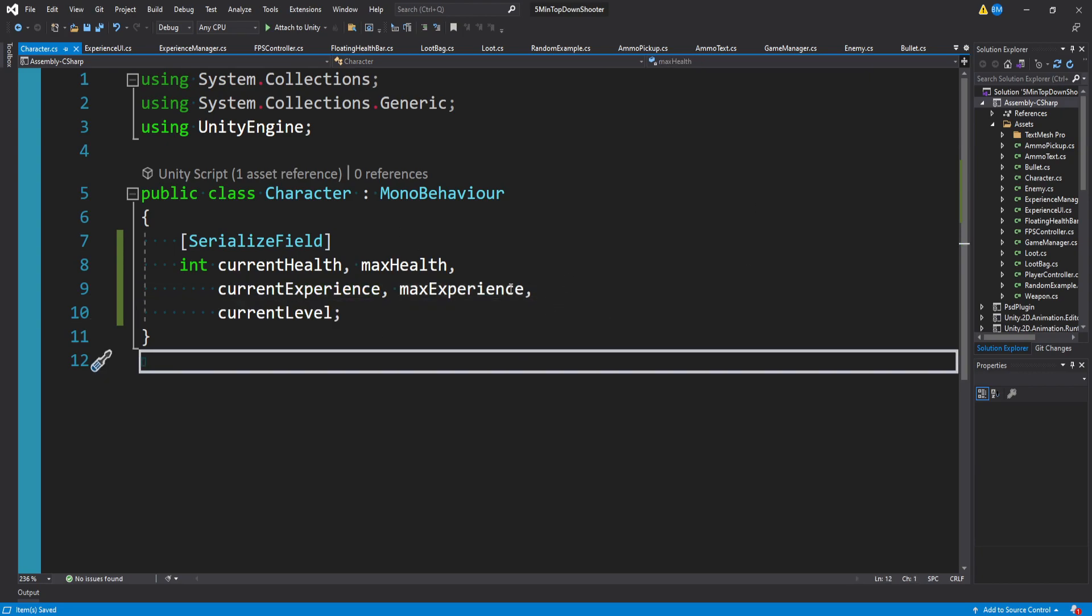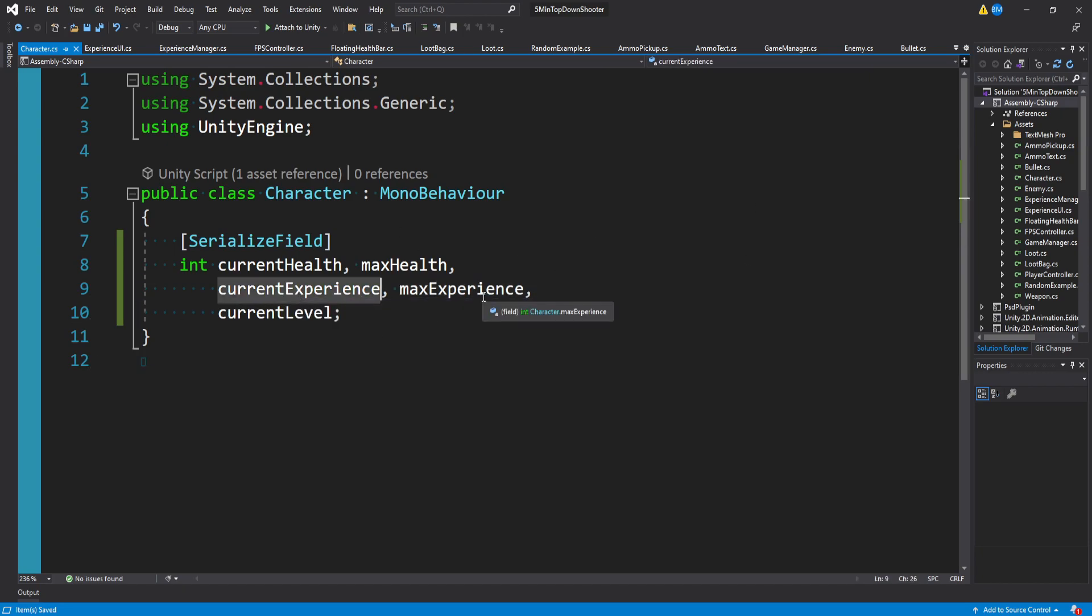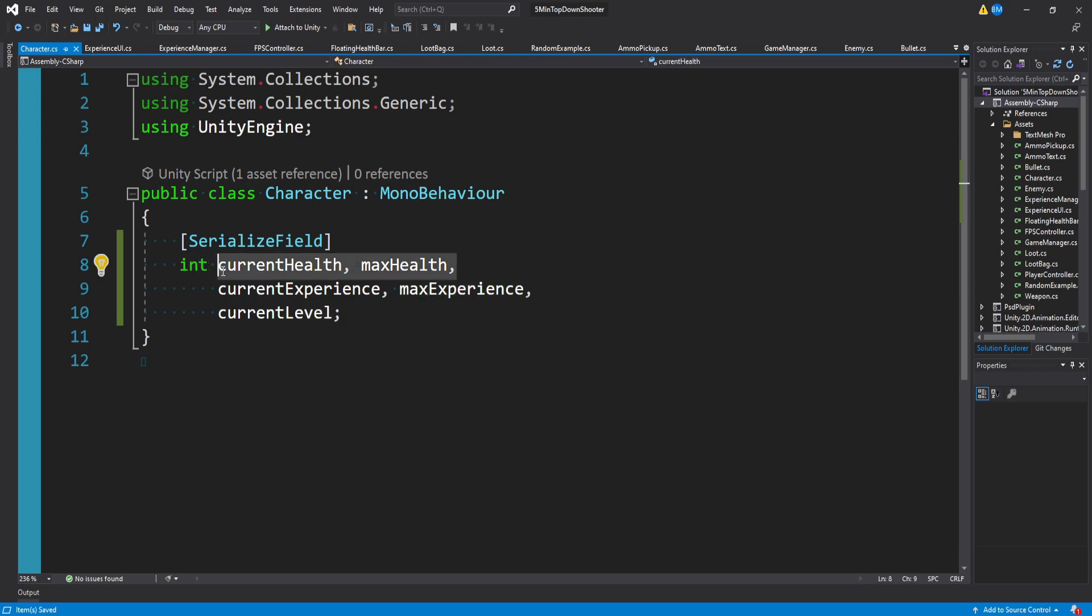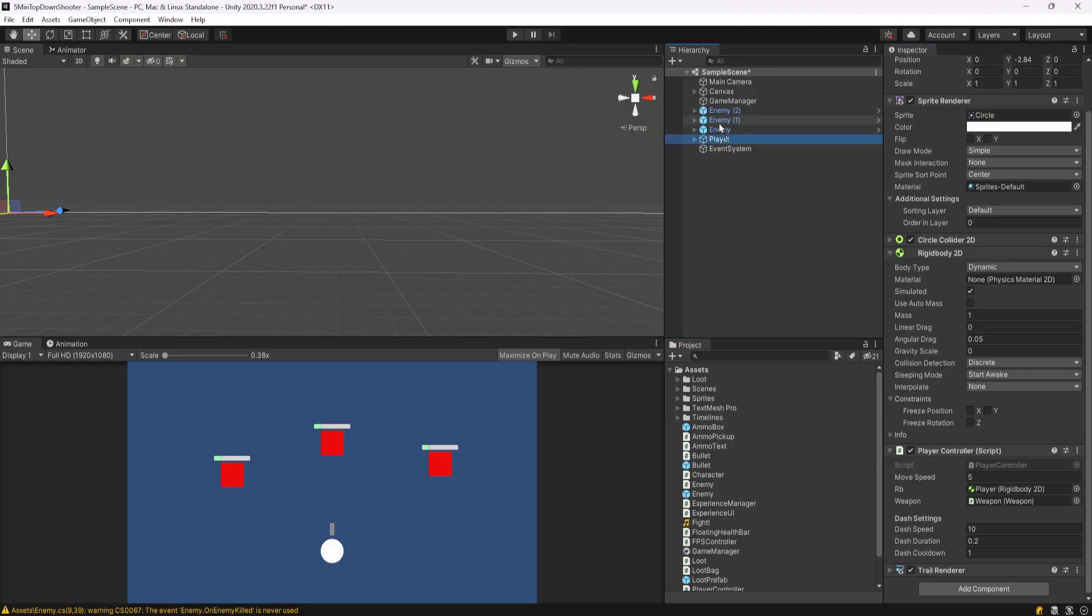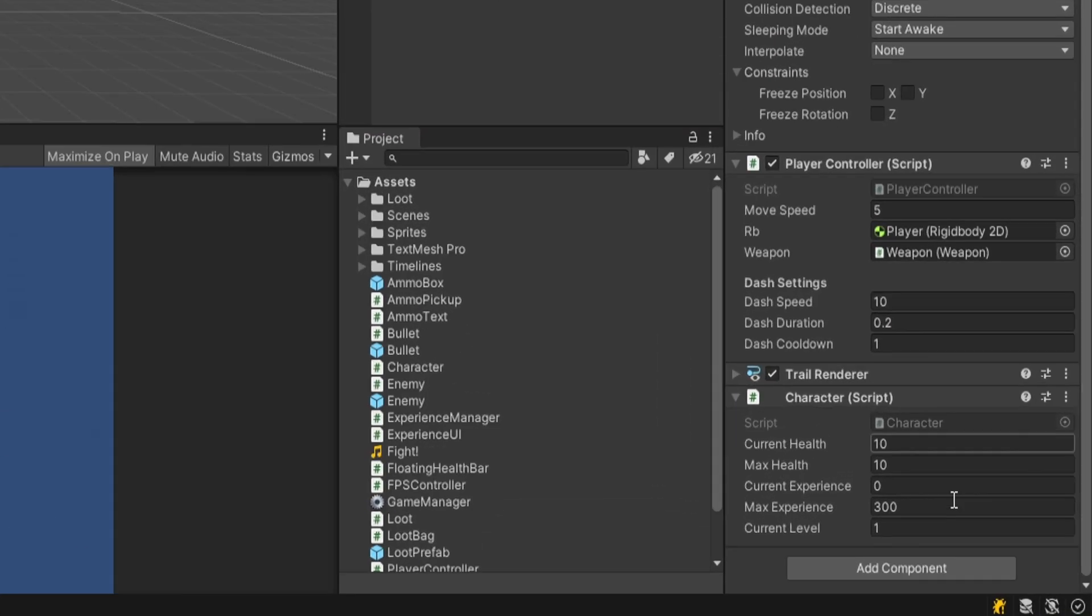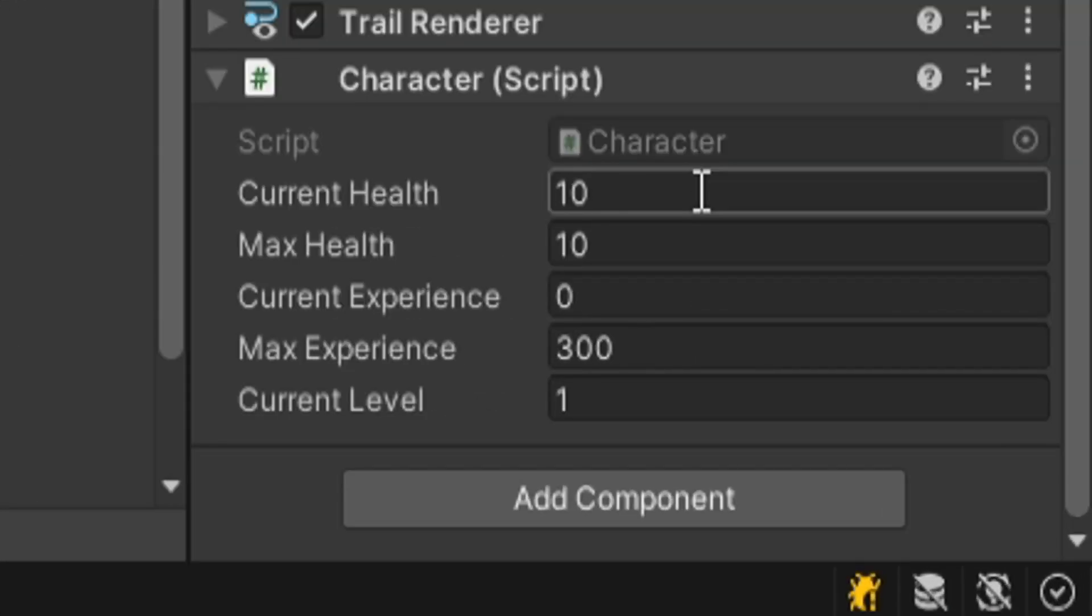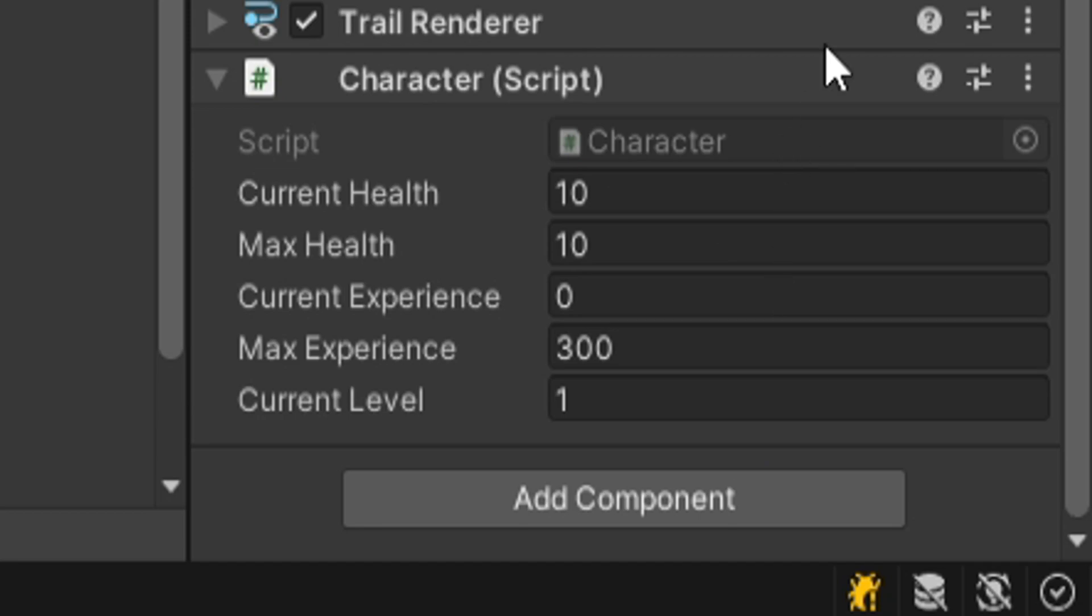Really, all we really need is our experience and our max experience, as well as our current level. The health stats are pretty arbitrary, and it's just going to depend on what you need in your game. But I'm going to go ahead and slap this on my player, and I'll just default these values now to something like this.